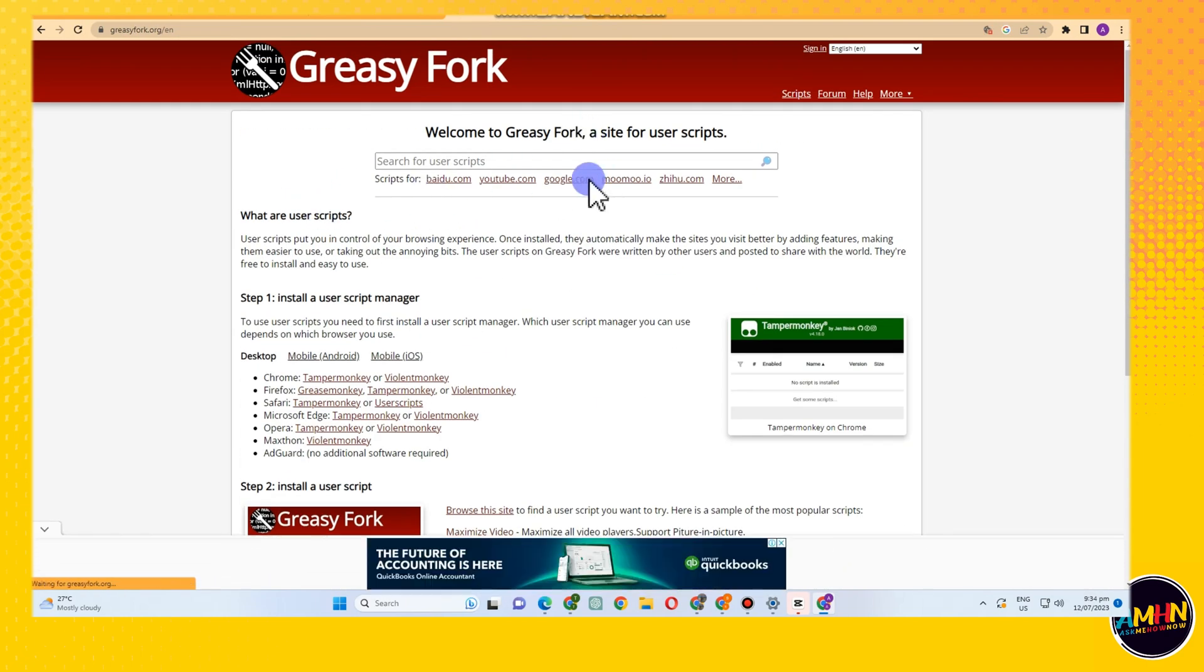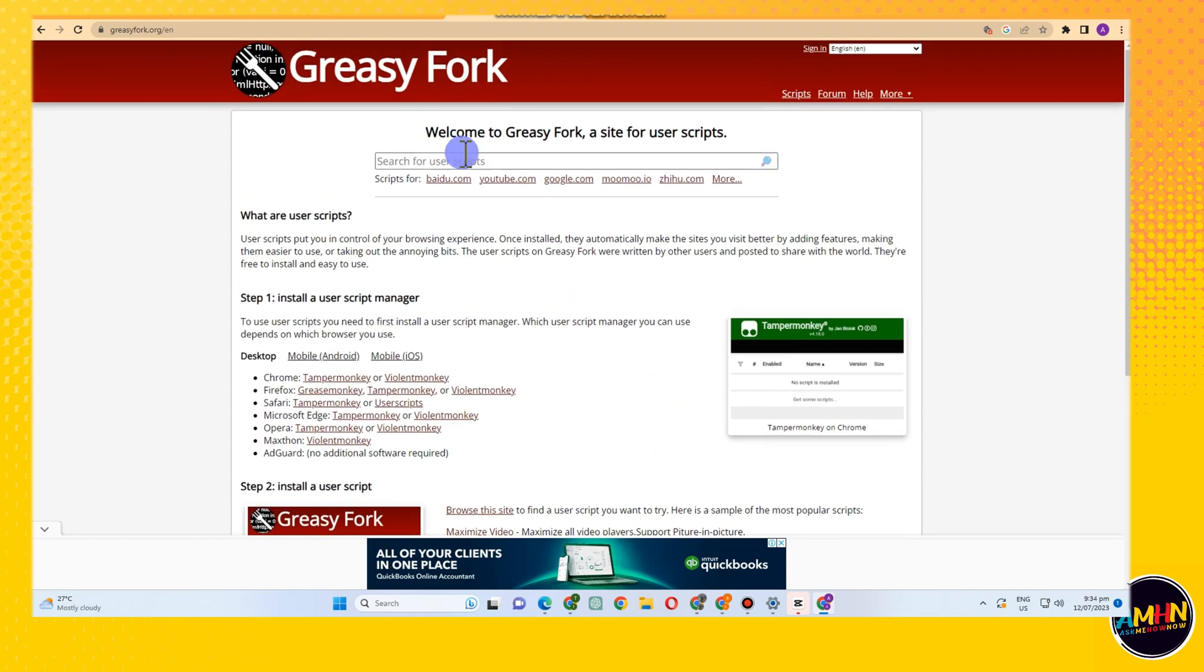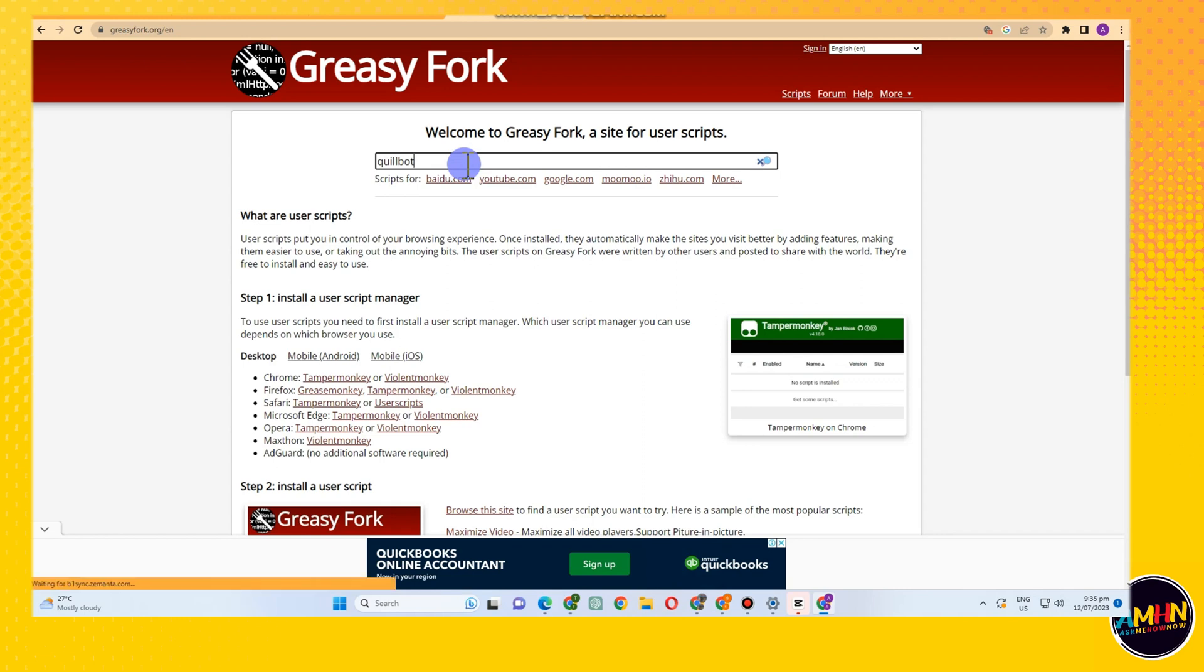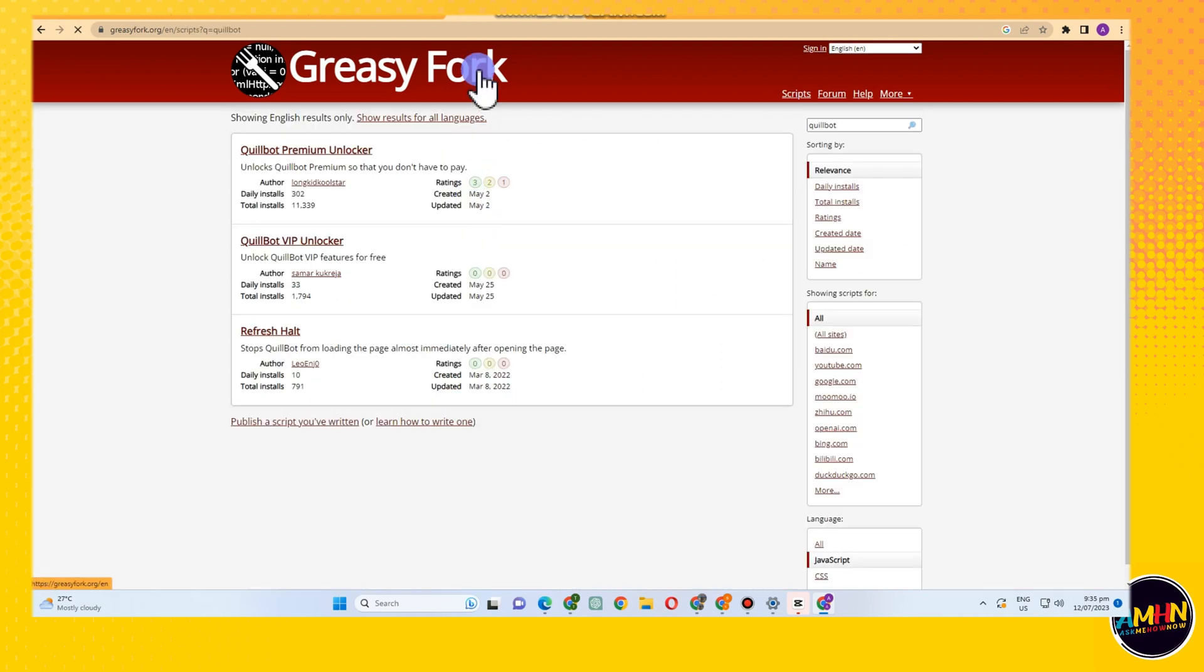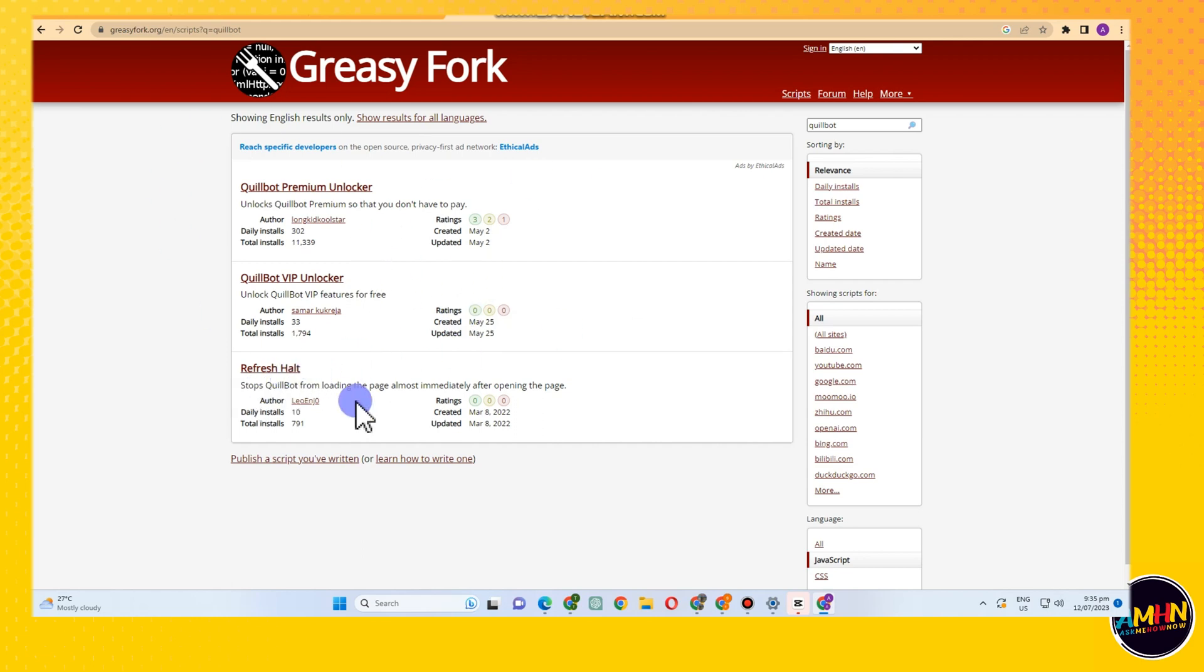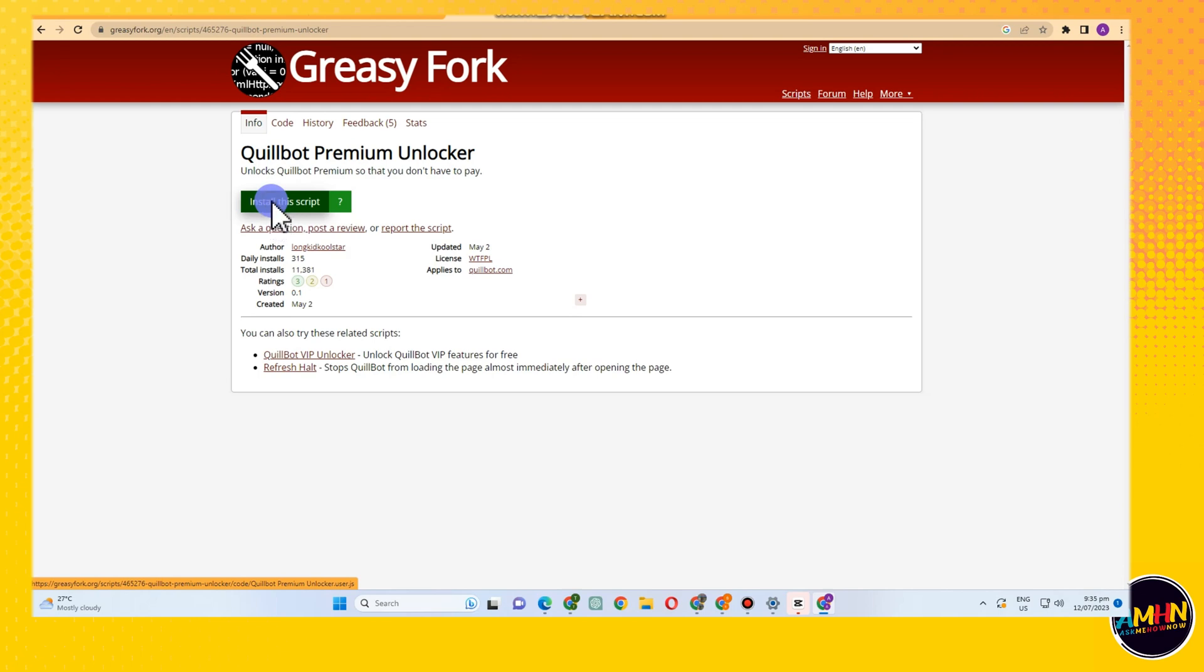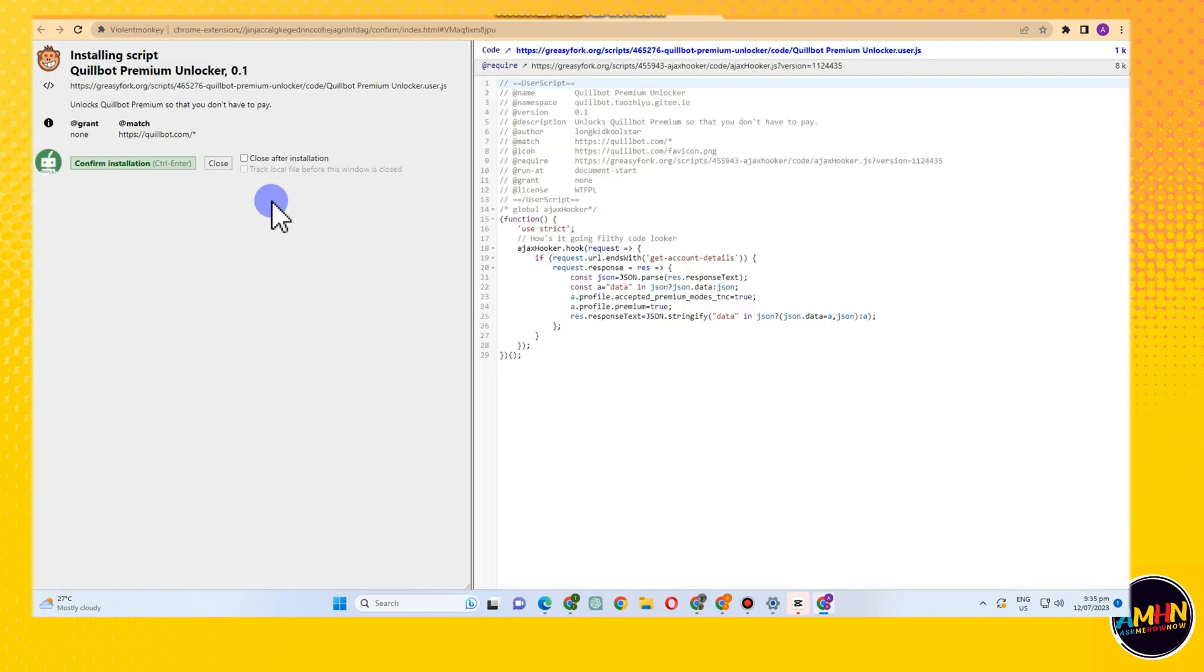All you have to do is to search Quillbot here in the search bar. Once you type Quillbot, tap enter and then you can see your Quillbot premium unlocker. Tap this one. So once you tap this one, you can see beside that there is an option that says install the script.